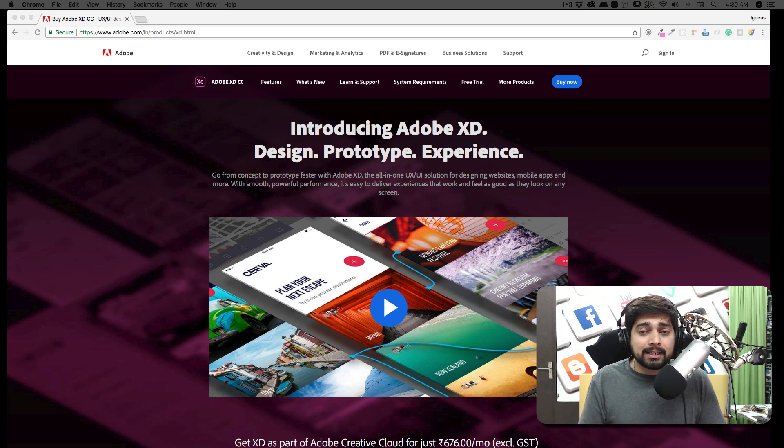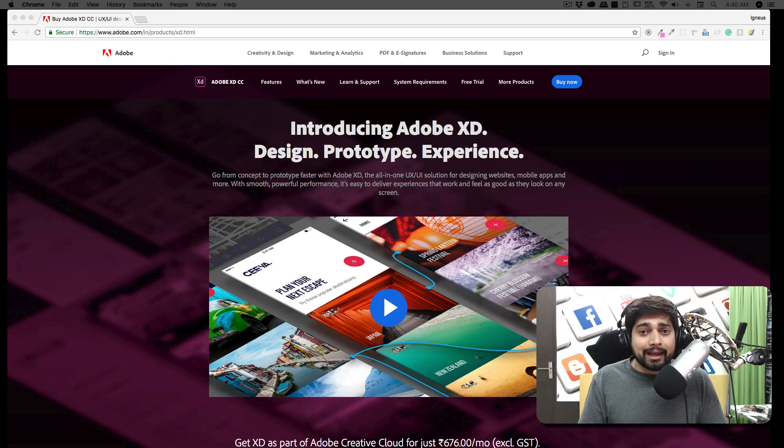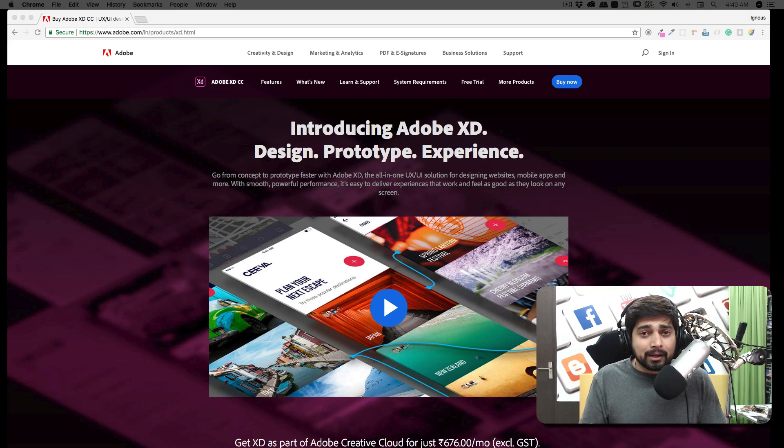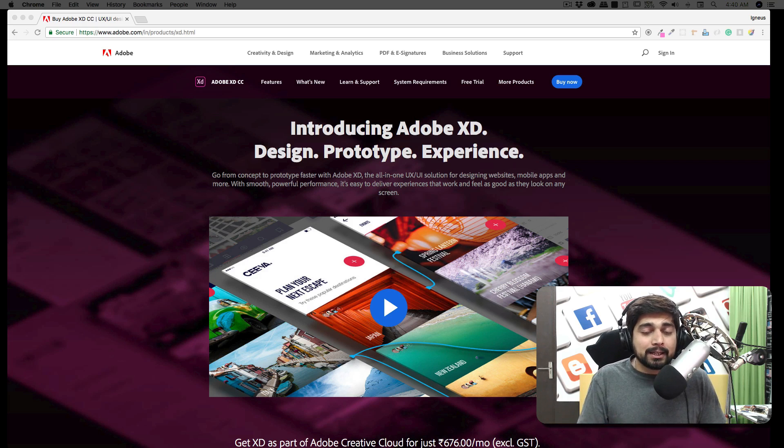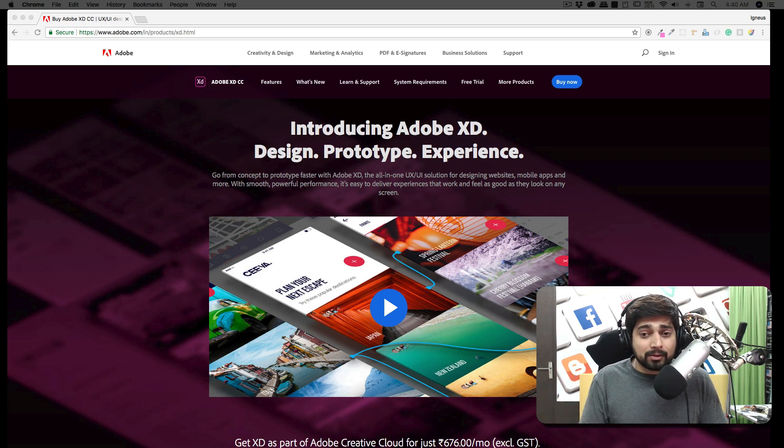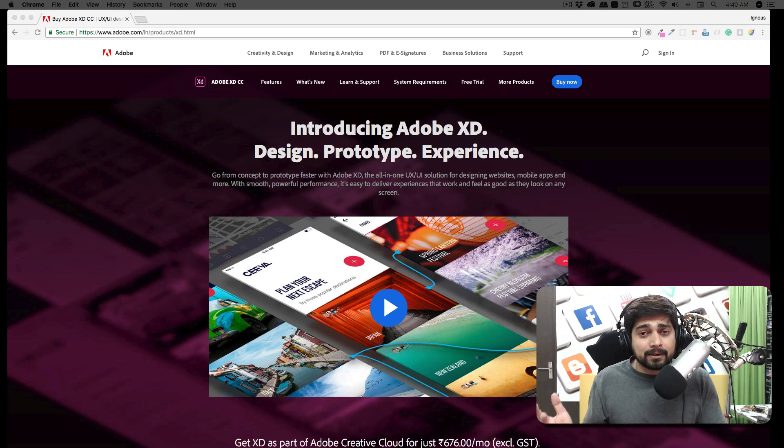Adobe XD is a relatively new product in the lineup of Adobe suites and you might have heard about pretty much the same kind of tools like maybe Figma or maybe Sketch, and moreover Sketch is much more popular. Adobe also introduced their Adobe XD and the good news is that it's cross-platform and you can have it on Windows as well as on Mac and it's really amazing. What does Adobe XD do and how is it different from Photoshop?